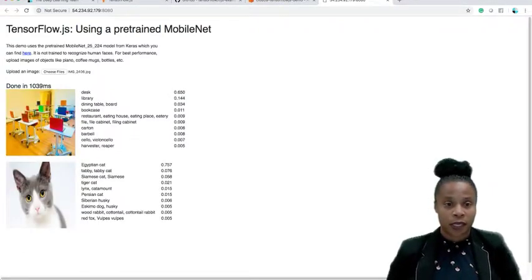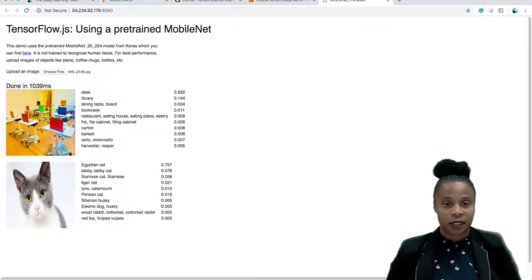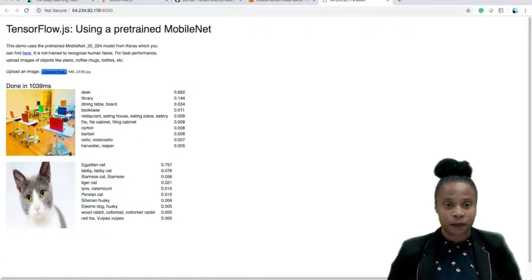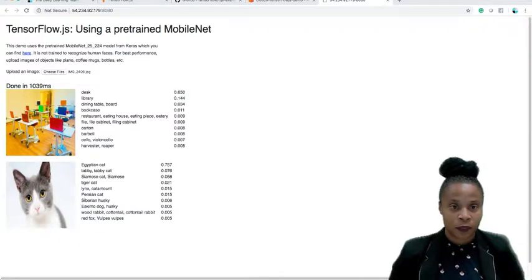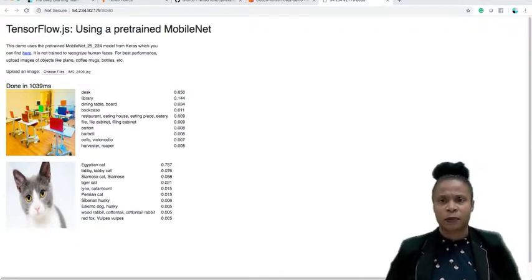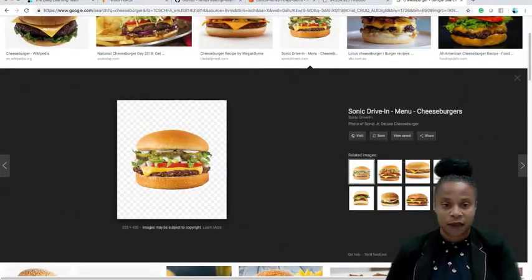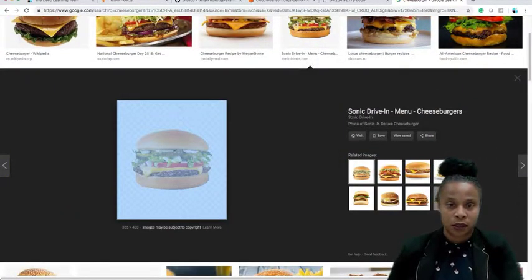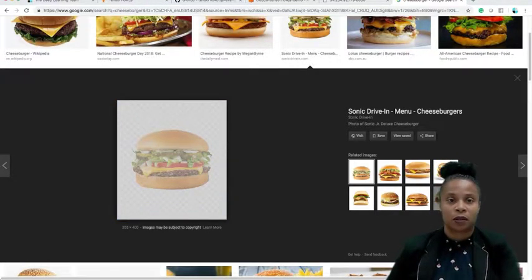Okay, so it predicted desk, library, bar — desk at 65% accuracy. Let's see if I have anything else. Let's look up a photo of like a cheeseburger or something. Save image as burger.